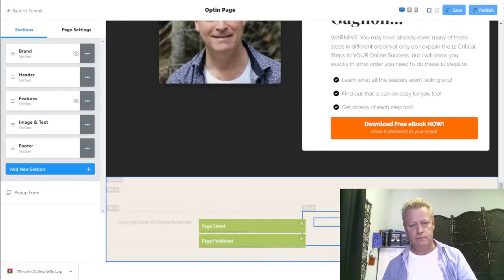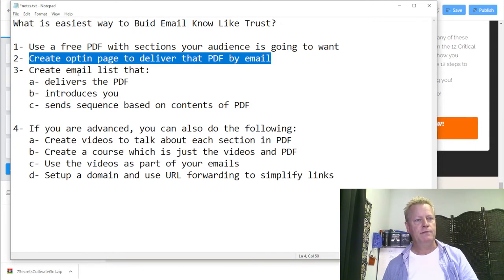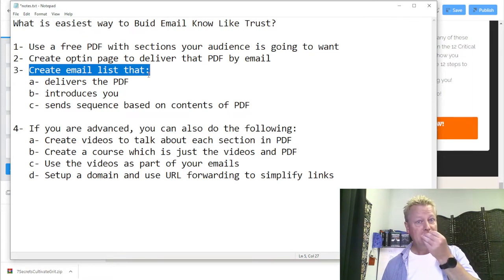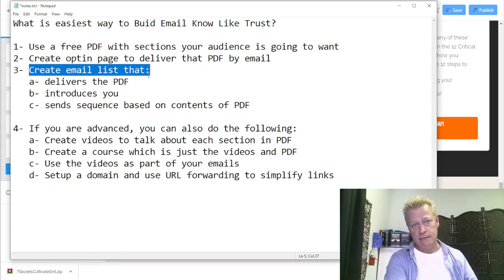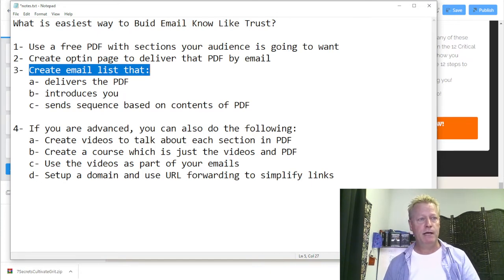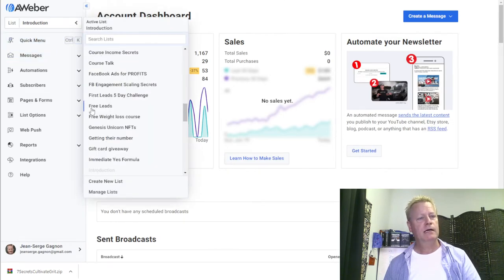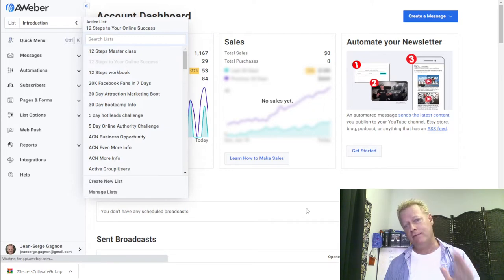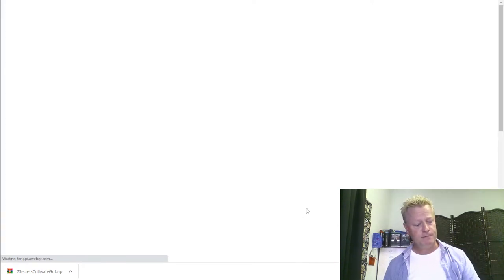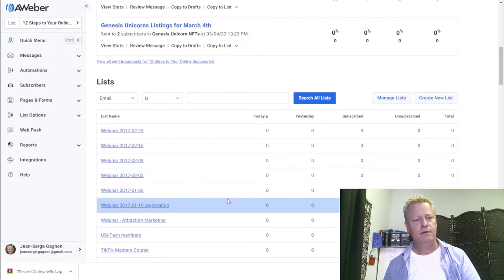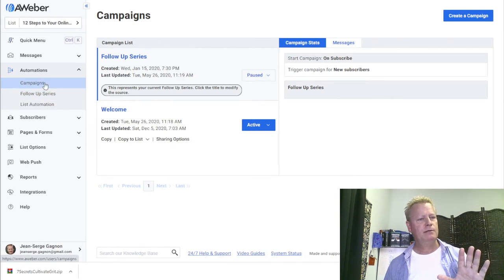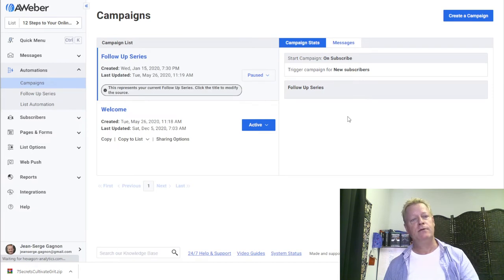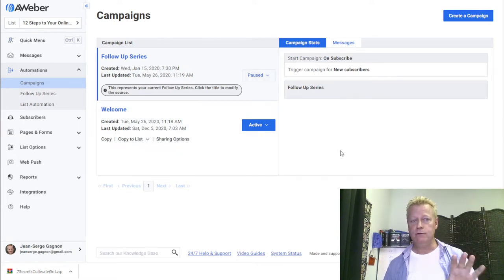Now I need to create the email list. The sequence in which things have to happen: inside the opt-in page you have to tell it which email list to attach to, so you've got to have the email list created first. I already have a list called '12 Steps to Your Online Success' but I'm going to create a brand new list to show you the process. If you don't have AWeber, go to aweber.jsgagnon.com to get your free trial.